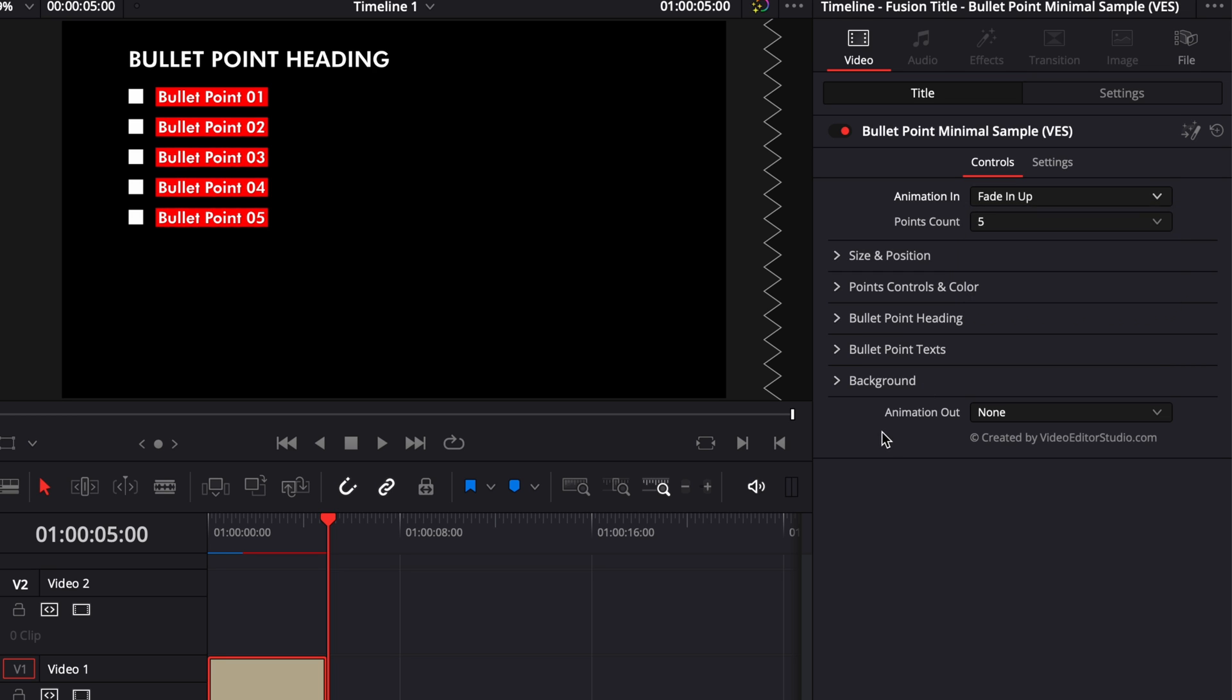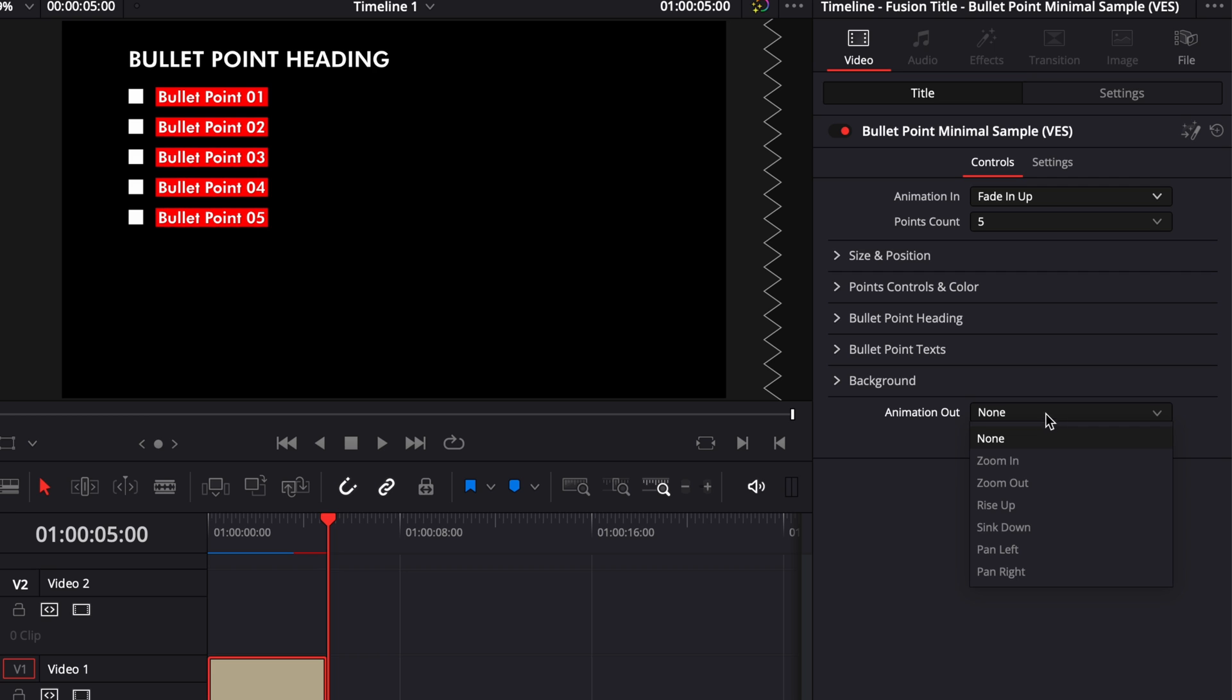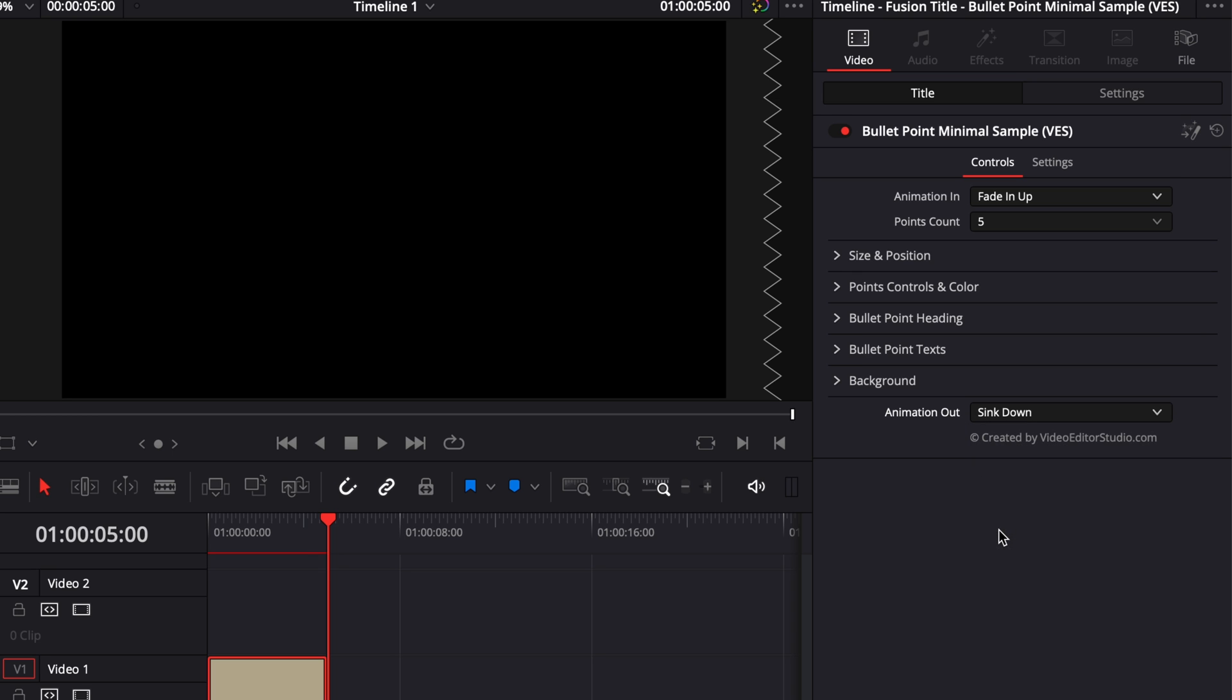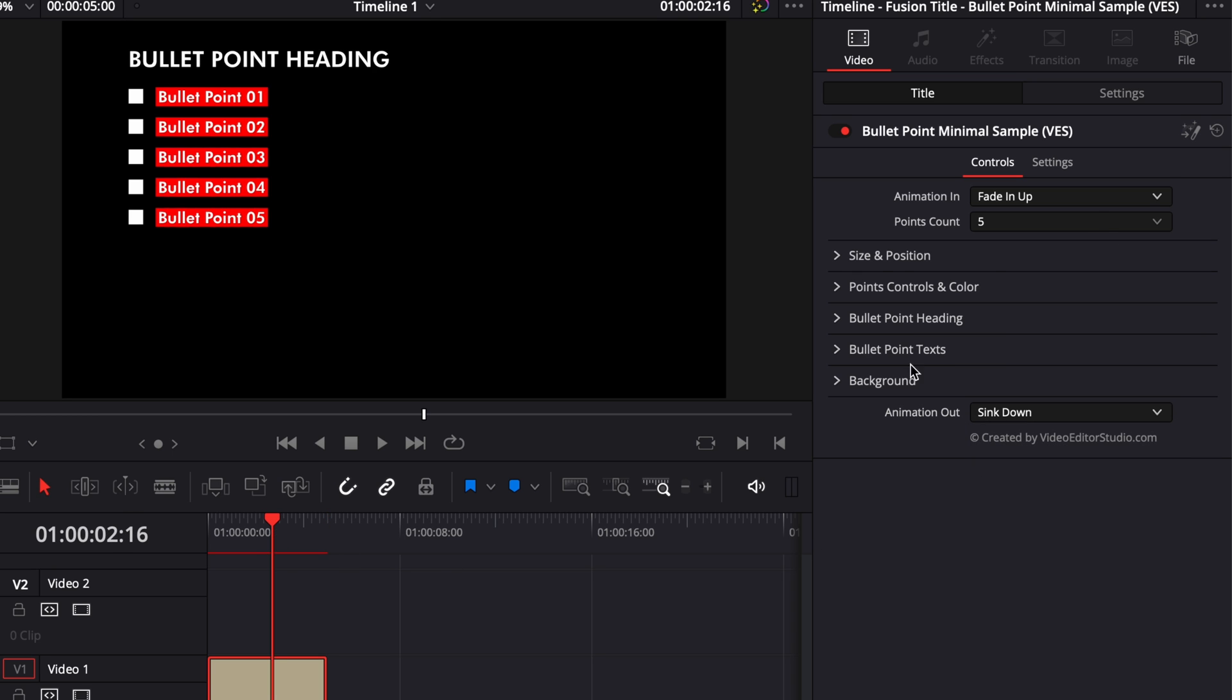You can as well select here in animation out the animation out that you prefer. By default there is none, so here if we were to play it, you will not get any animation out. If you want one, just select one of the 6 options right here, so here I'm just going to select Sync down for example and that's going to be my animation out.